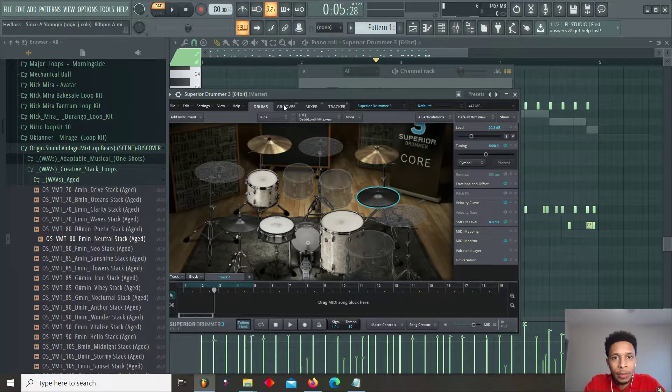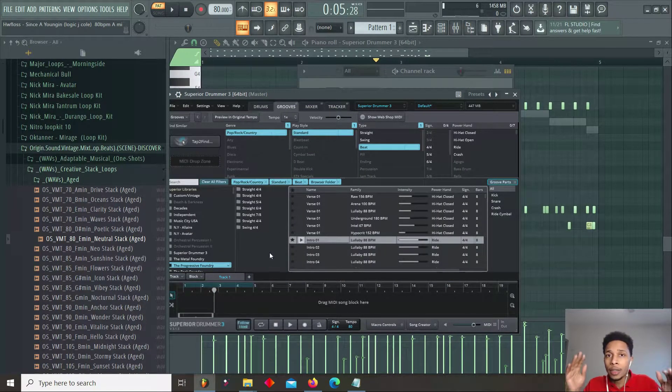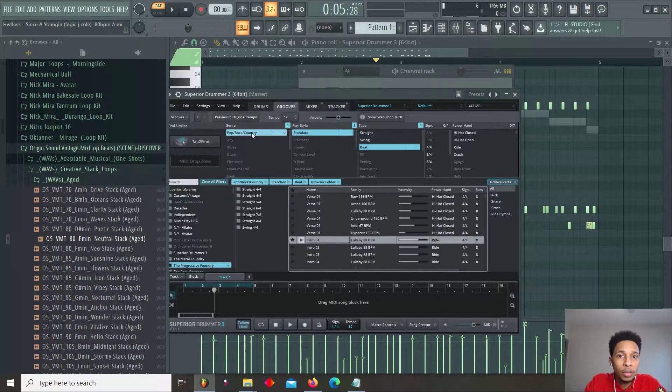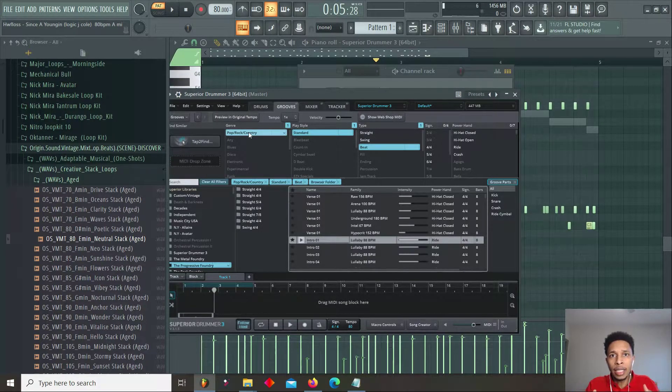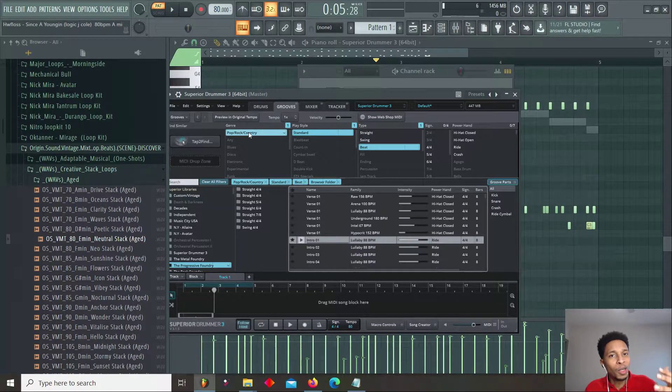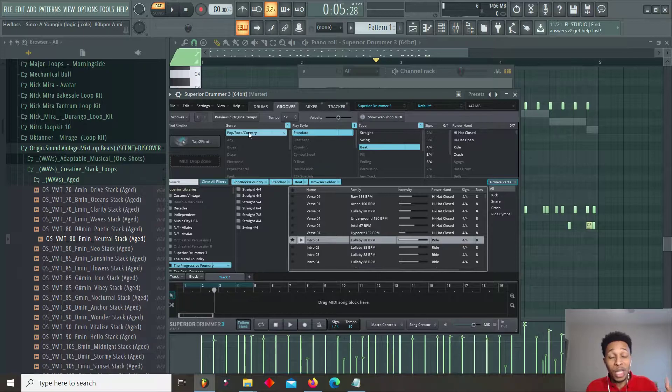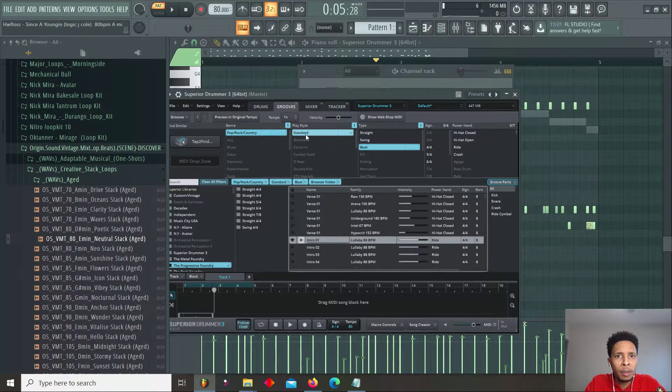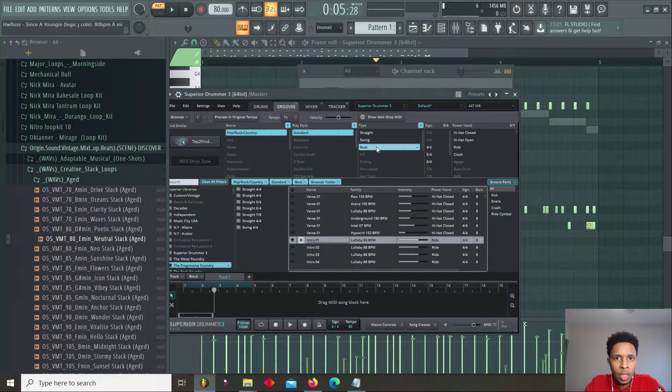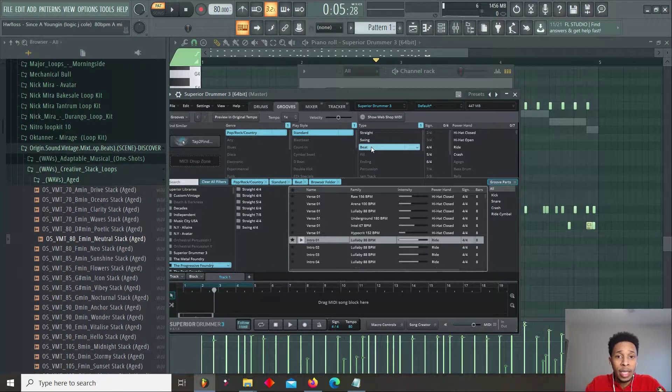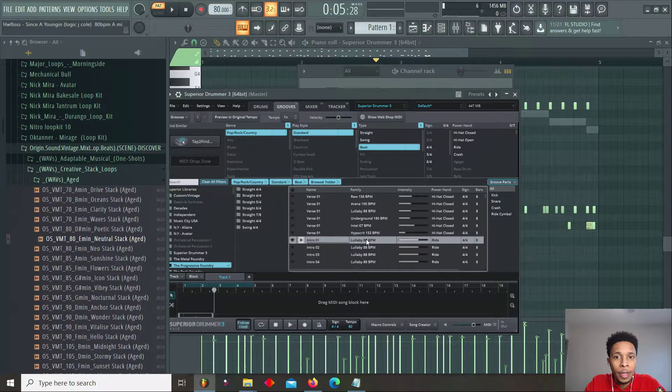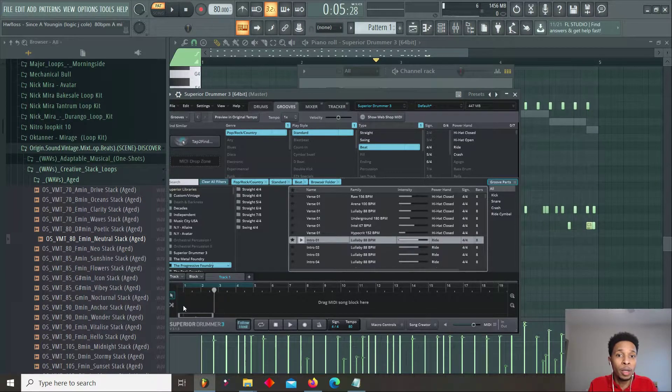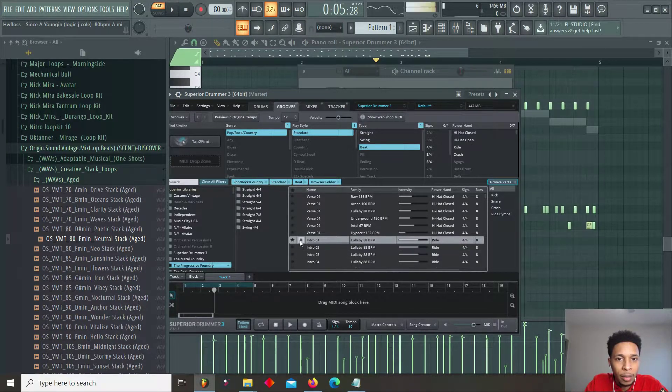The next thing I did was I went to Grooves, and it comes with tons of grooves, tons of MIDI. I went to the pop rock country because I wanted something easy that I can manipulate. I didn't want it to be too crazy. You don't want to go to jazz or you don't want to go to soul and those type of kits. You want something easy that you can kind of create. And then what they ask you is what kind of play style. I want a standard style, I want it to be on beat, I don't want it to be off beat. And then I just chose Lullaby. And I just dragged it down here and I did some manipulation, you can do that as well, but it's the standard feel.